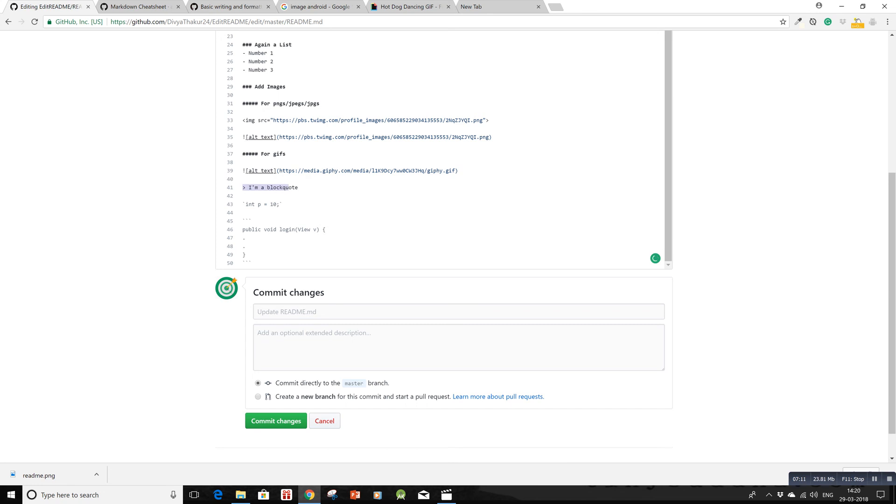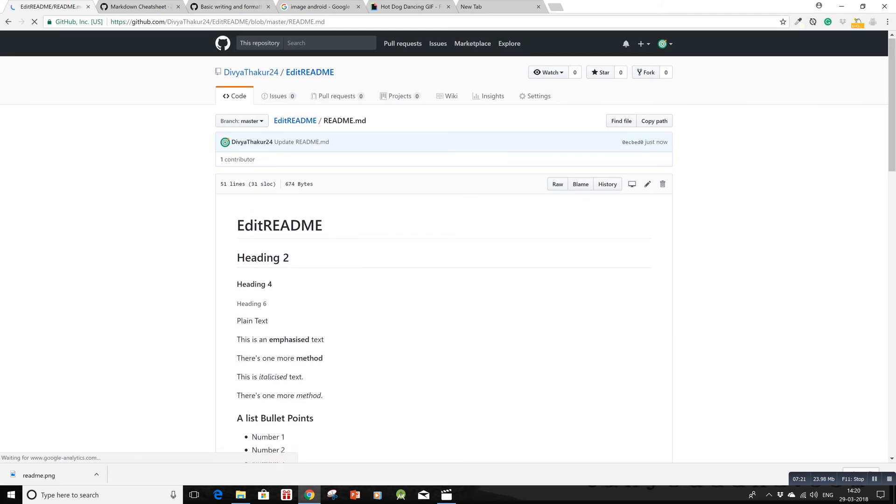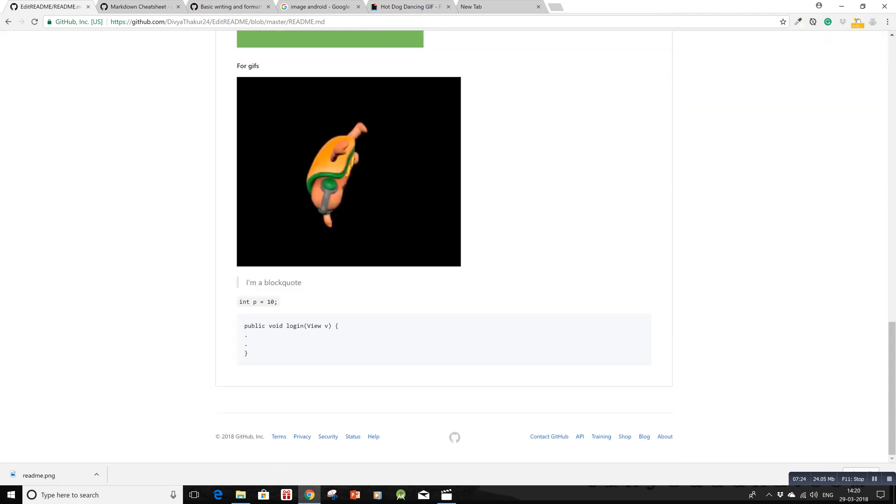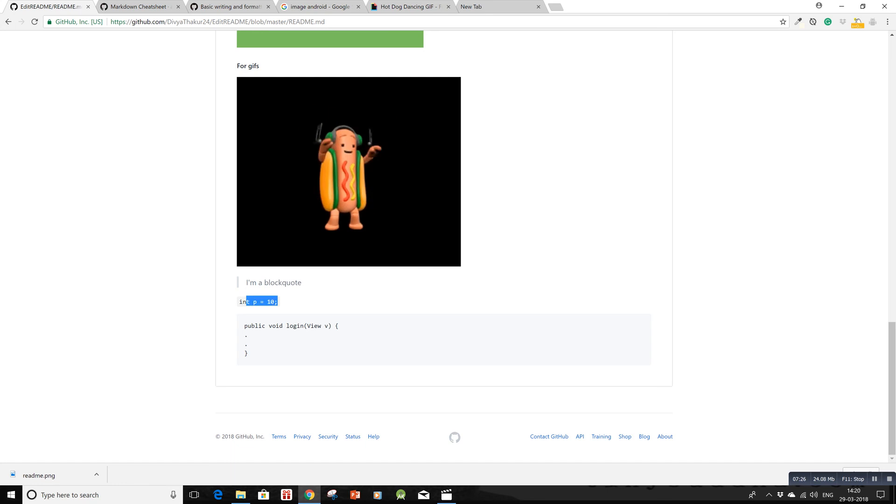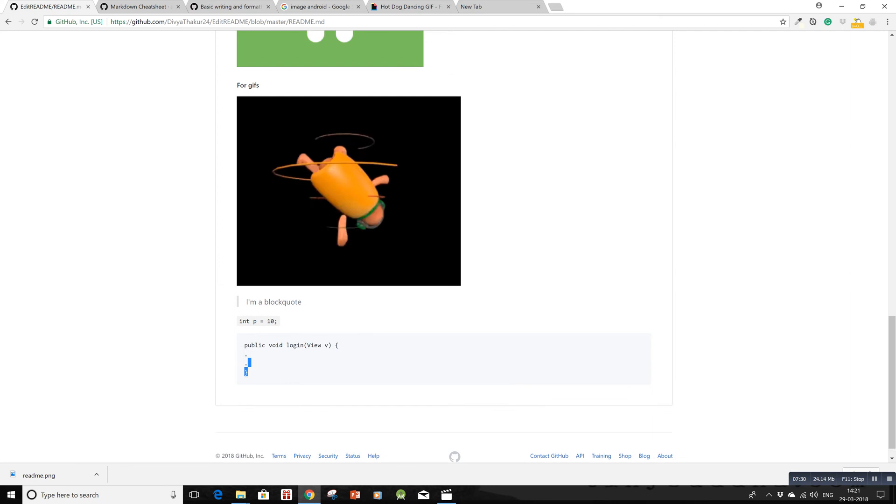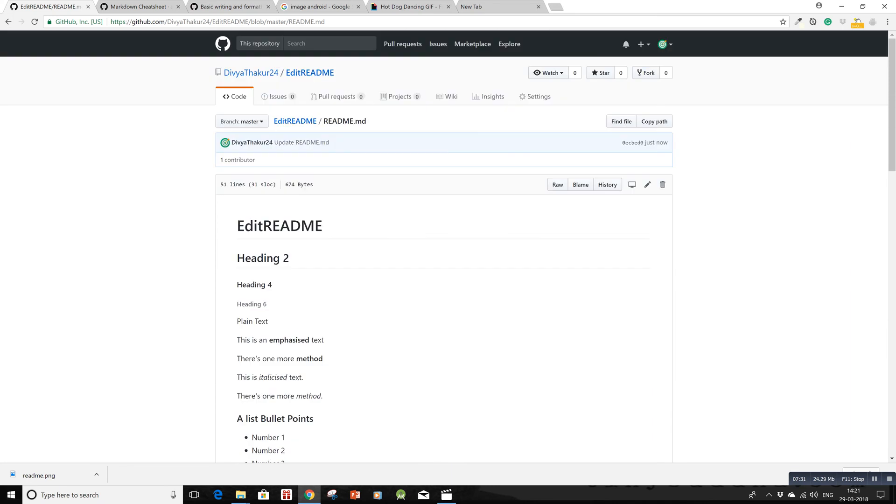Let's see if it's working. Yes - this is a block code, this is a single line of code, and this is multiple lines of code. I hope all this was clear to you. Thanks for watching.